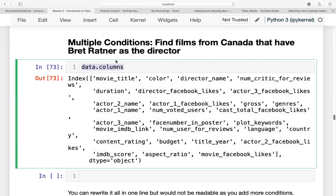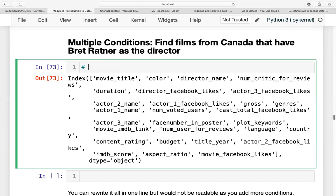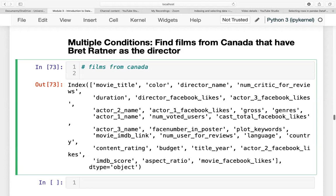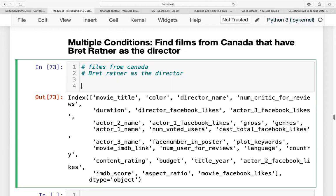So now let's go back to our first challenge. We want to find films from Canada that have Brett Ratner as the director. Let us break down the condition. First condition is films from Canada. The film from Canada should have Brett Ratner as the director. So we have two conditions.